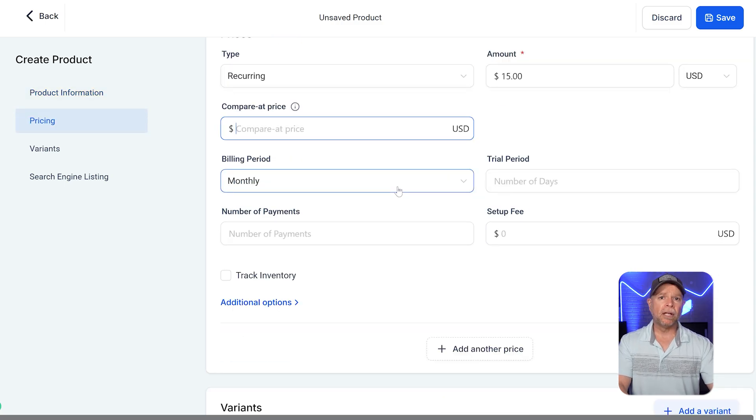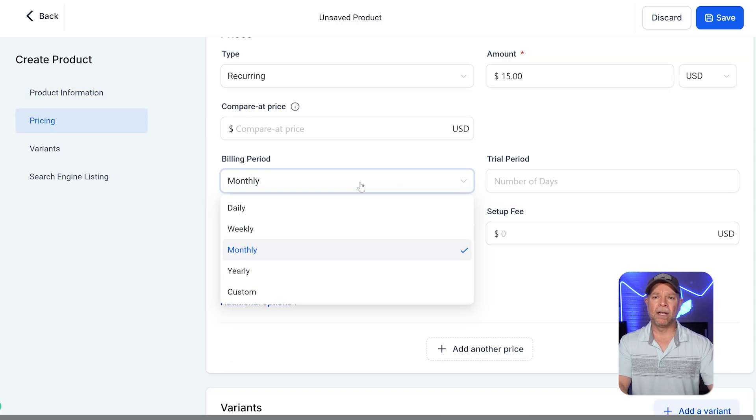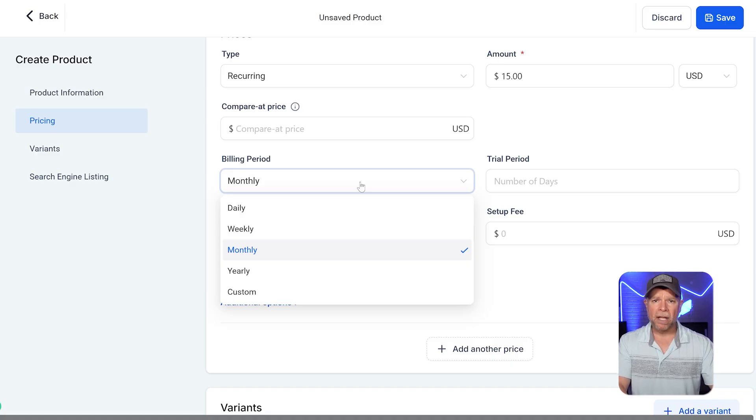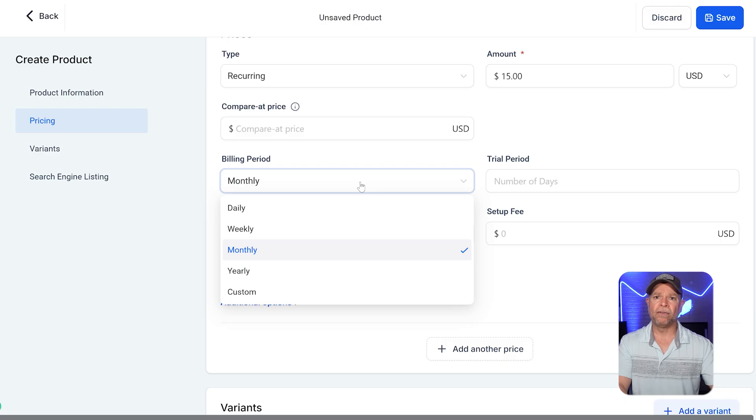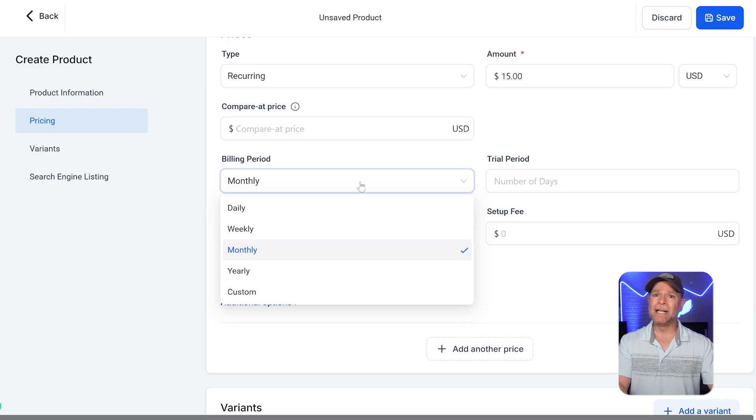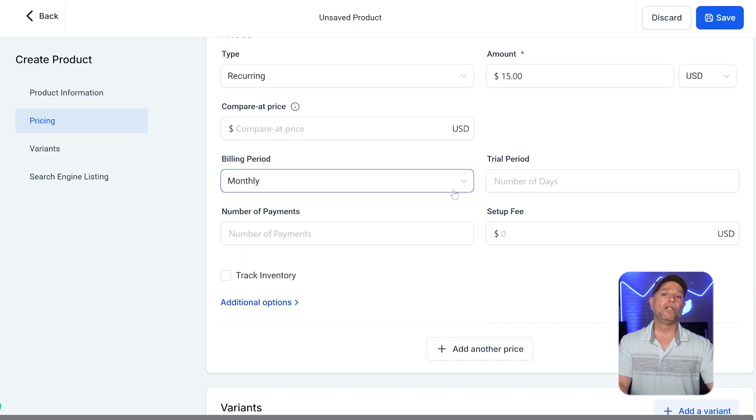The billing period field specifies how often customers will be charged. For example, the billing period is set to monthly, meaning that the customer is going to pay $15 every month. Other available billing periods typically include daily, weekly, and yearly, depending on your subscription model.